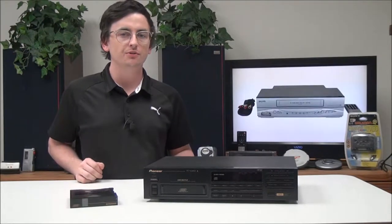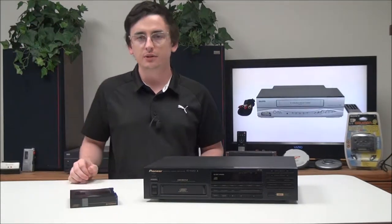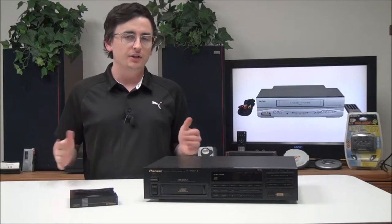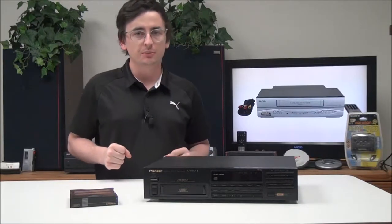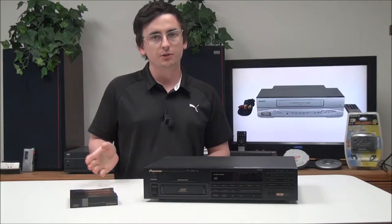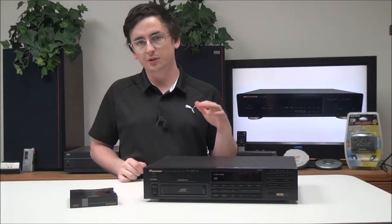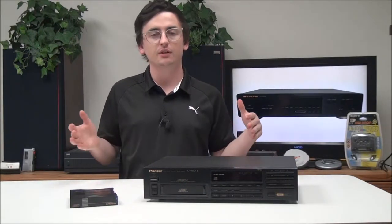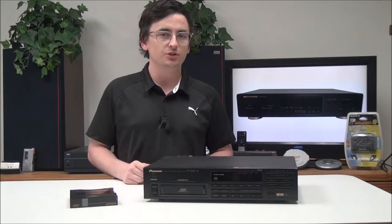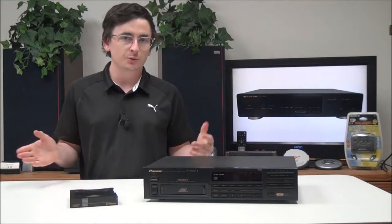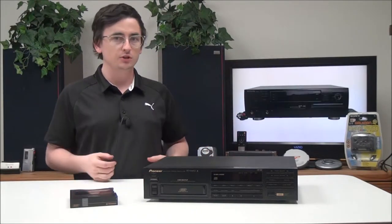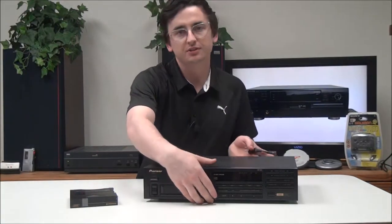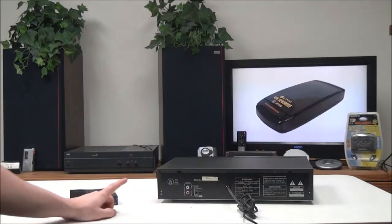But before we get into it, a quick fun fact for you. Do you know what HD CDs are? The acronym stands for high-definition compatible digital, and what they do is they fit 20 bits of audio information onto a track and provide a wider dynamic range. If you haven't heard of them, you might want to consider getting them, but make sure you get a compatible player.